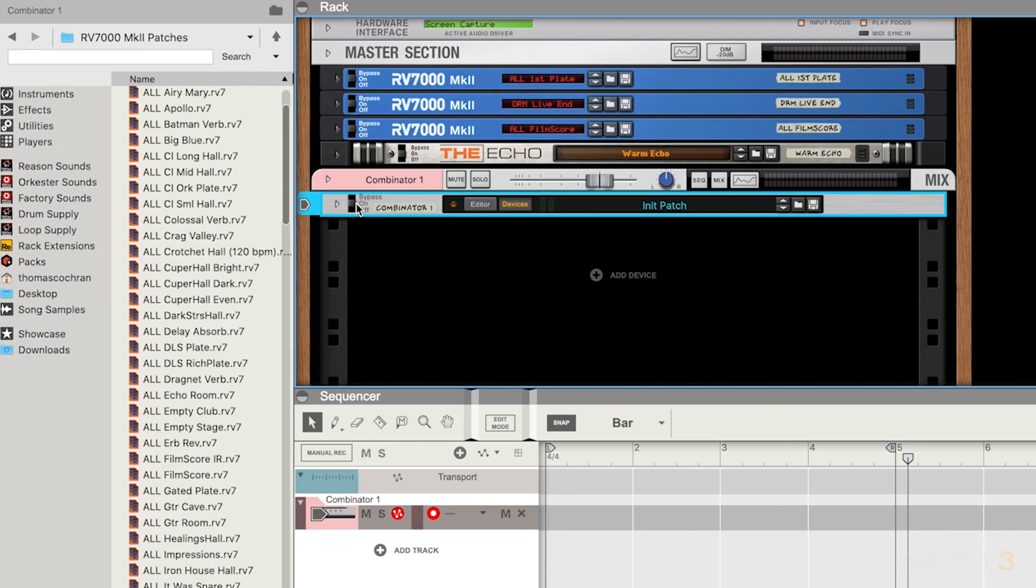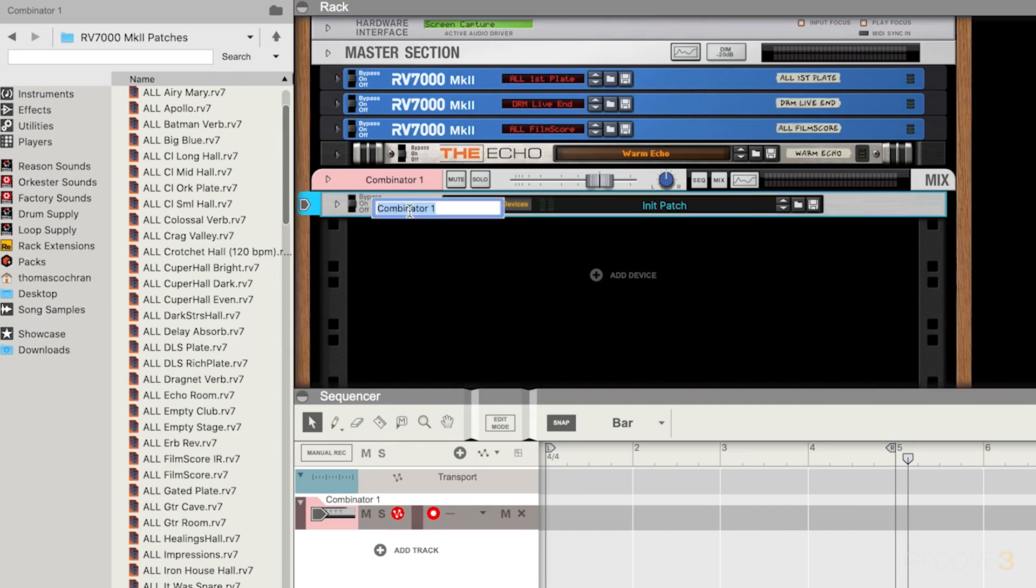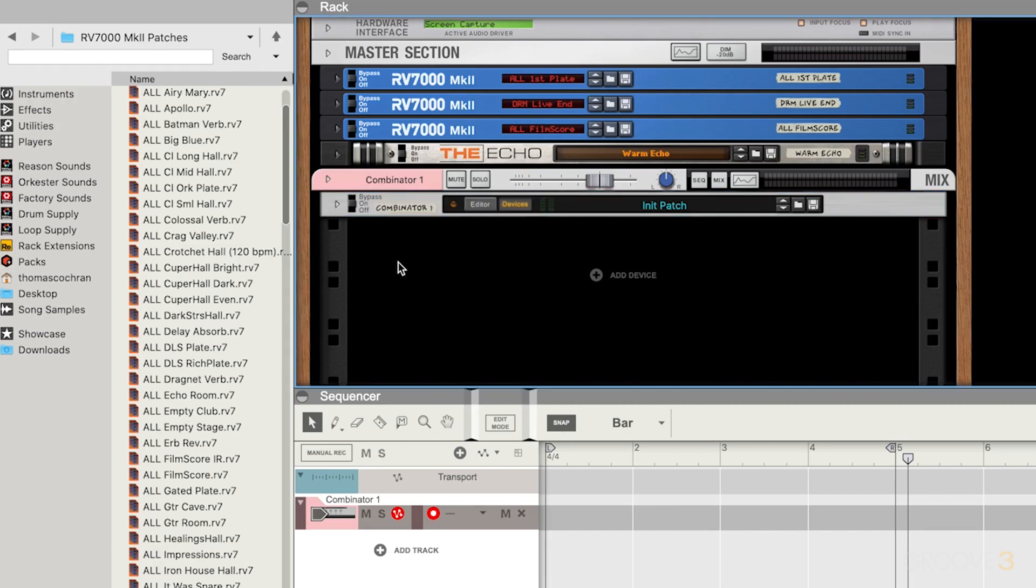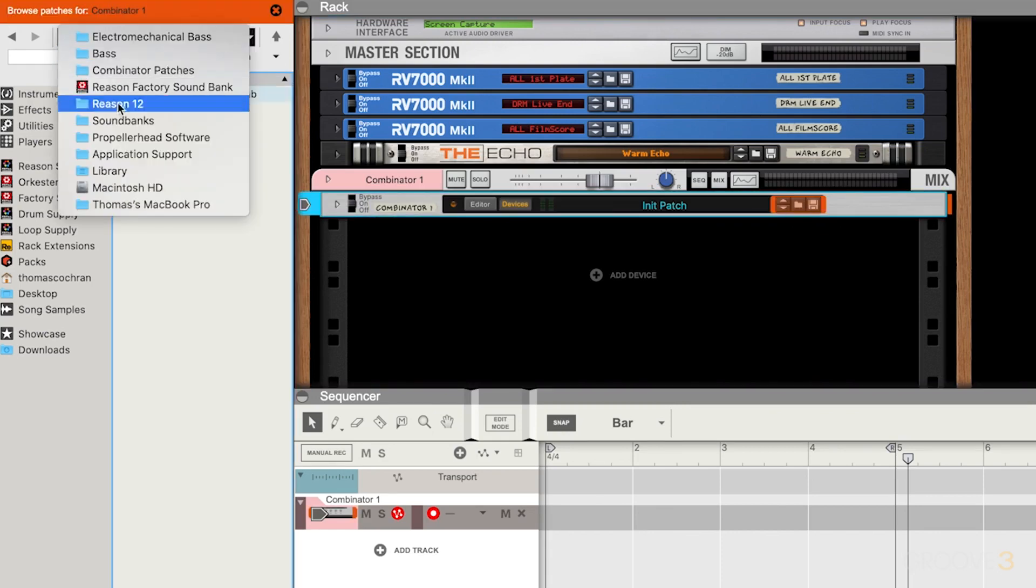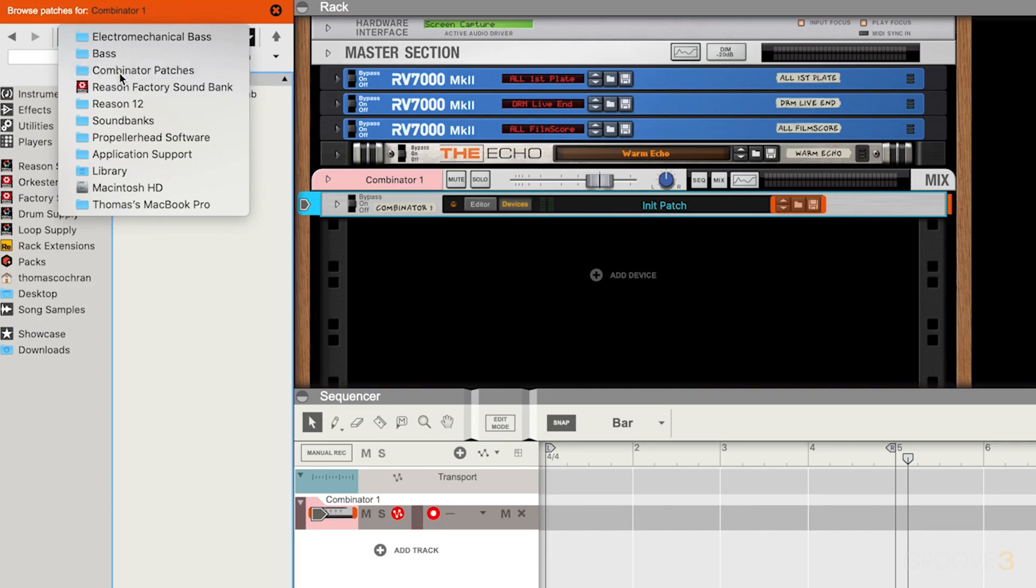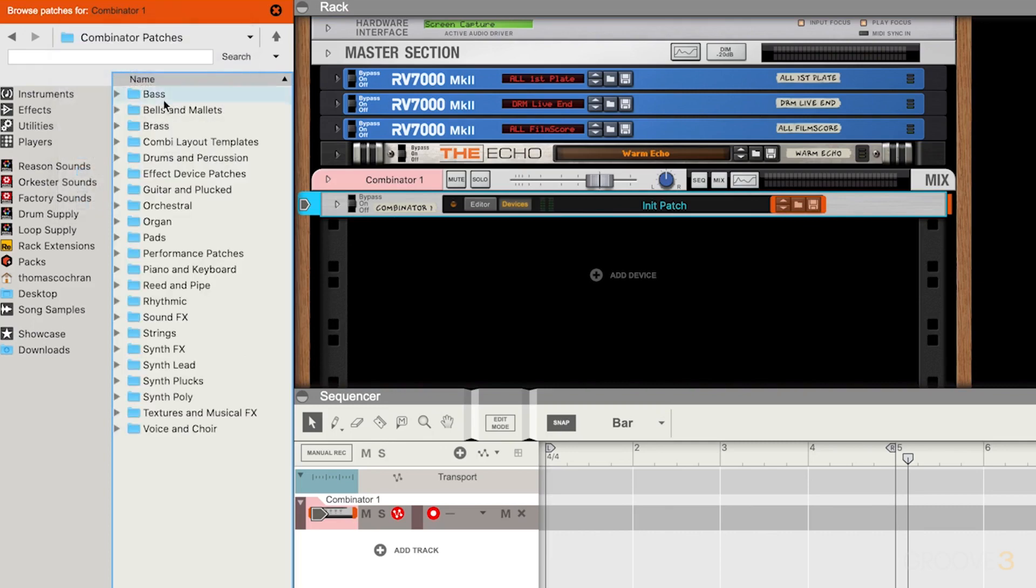You have the option to bypass or turn them on or off, just like with effects devices. You can rename it by double clicking on this and typing in a name, or you can go over here and mess around with the load and save functionality. If you hit the browser, you get all sorts of cool Combinator presets. You can go to Factory Library, Combinator presets. There's a bunch of cool stuff in here. You can even load custom user presets, there's a bunch of really interesting things on Reason Studio's website.